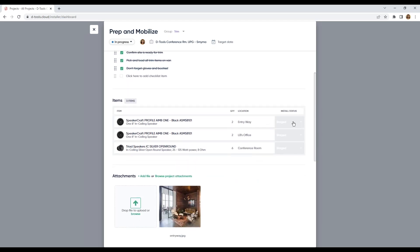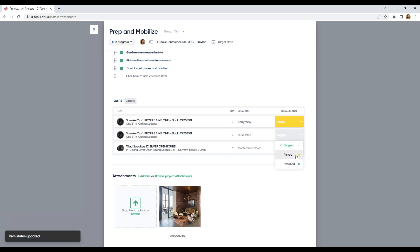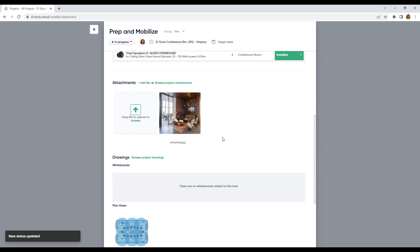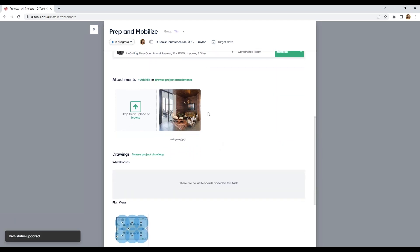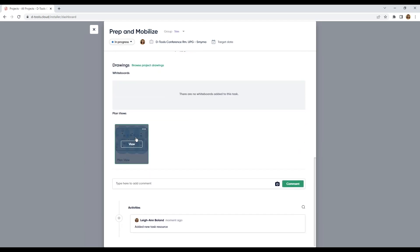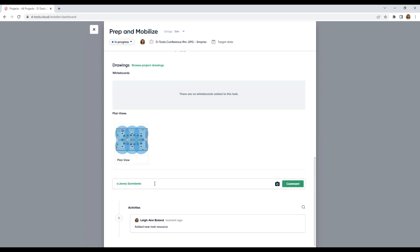And I'm going to update my install statuses. I'm going to put that picked, picked, and installed. Here are those attachments. And my plan. And again, I can do some collaborating with my team.